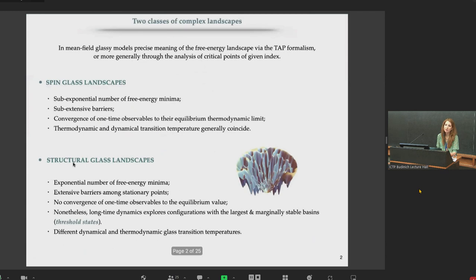The study of mean-field models has been instrumental in revealing the appearance of many metastable states, slow relaxation, and aging as hallmarks of glassiness. The first analysis of the dynamics was pioneered by Sompolinski and Zippelius in the 80s, who mostly focused on equilibrium properties. Later, thanks to Cugliandolo and Kurchan, Franz, Mézard, Dean, Le Doussal, and Parisi, the analysis of aging was pointed out in specific subsets of mean-field spin glasses and mean-field models.